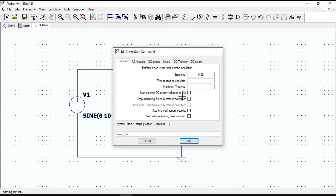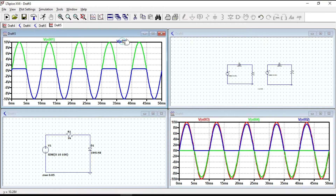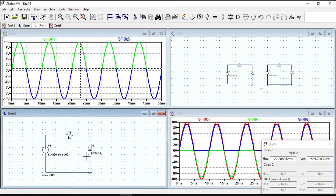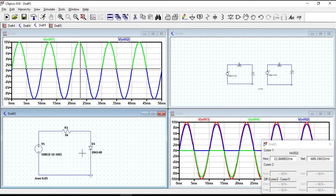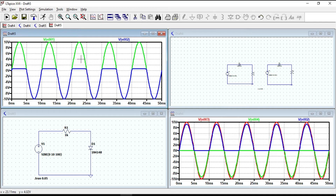Now let's run the circuit and observe the waveform. During the positive half cycle, the diode will turn ON and the voltage drop of a silicon diode is 0.7V, so the output voltage will be 0.7V. But during the negative half cycle, the diode is in reverse bias mode and acts as an open circuit, so the output voltage will be the same as the input voltage. We can say that this is a parallel positive clipper circuit.